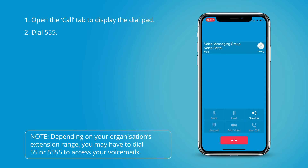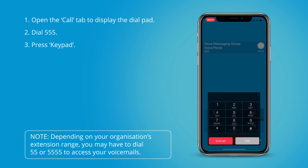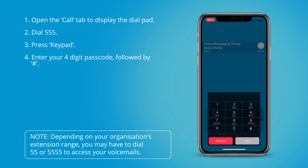Welcome to your voicemail system. Please enter your passcode then press hash. If you are not calling from your own phone, please press star. To access your voicemail box, press 1.